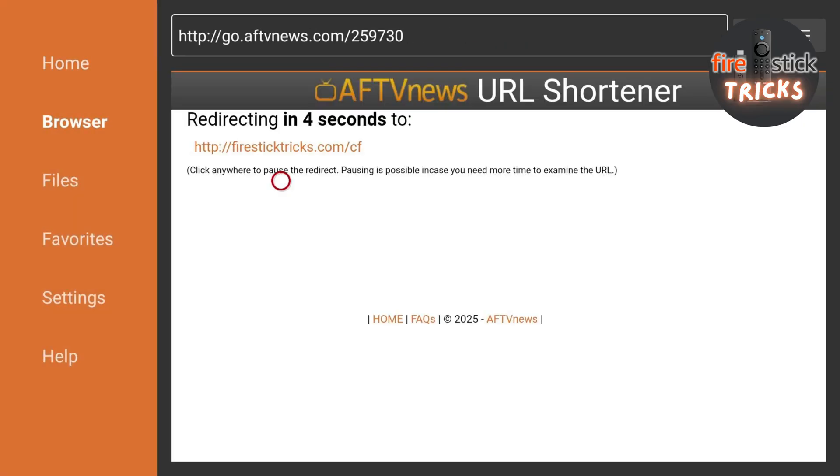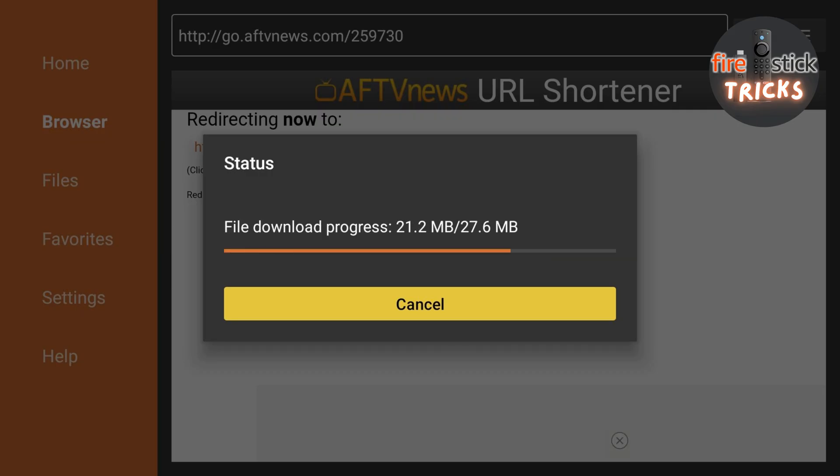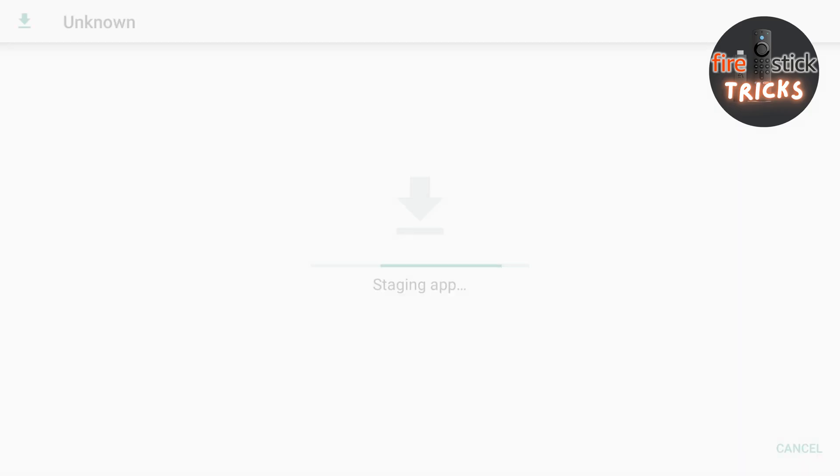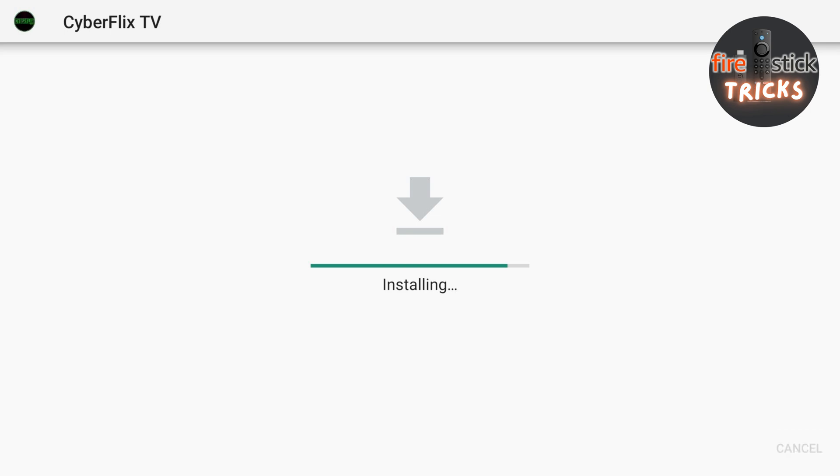Again, just wait for the APK to download and then follow the prompts to install. So, now that's your movies and TV shows all sorted.